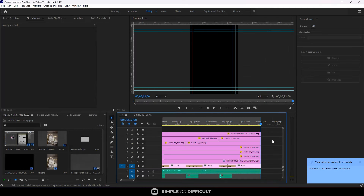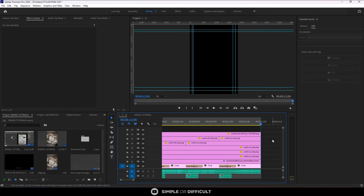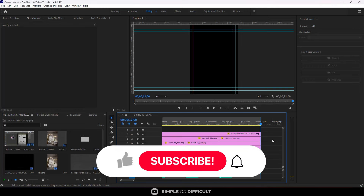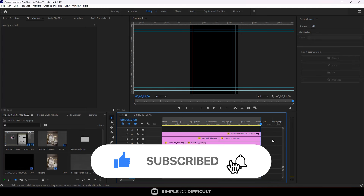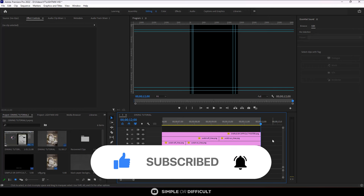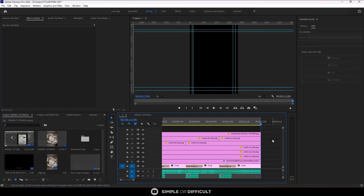That's how you make videos like that. That's it for this video — I hope you enjoyed it. If you did, please give me a like, and if you're new to this channel, consider subscribing and ring the notification bell so you don't miss any of my future tutorials. Thank you very much for watching, and I'll see you in the next one.